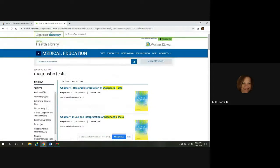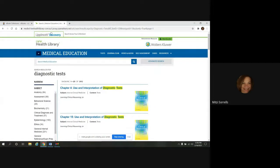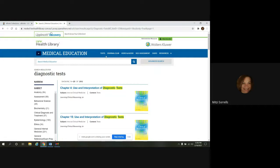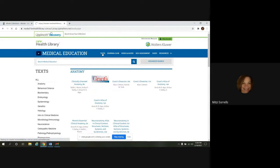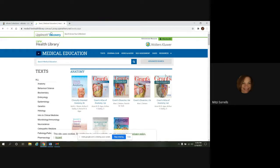The medical education discipline of the LWW Health Library, they offer an extensive library of books. And if you want to see all the titles they have, up at the top menu bar here, if you click on text, it'll take you to that screen.